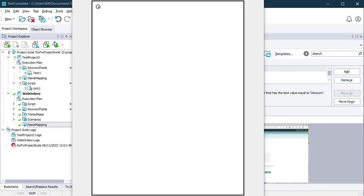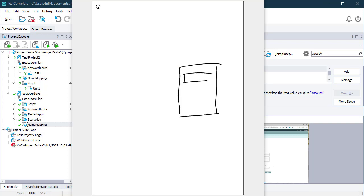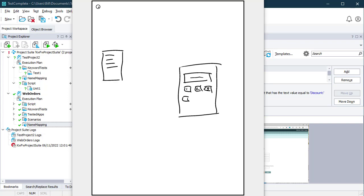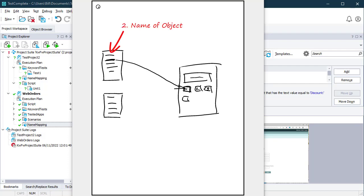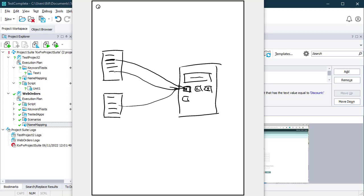So why do we need it? Let's set some context and see why this is important. Imagine you have your application — perhaps a calculator app in this example. You've got a text box which displays any calculation results and you've got a number of buttons that you might want to interact with. You write your keyword tests or scripted tests to interact with that application. And each time you interact with an object, say button number one, you need to reference that object with a name and you need some properties to identify that object — perhaps it's a button and it has the number one on it. You reference that button on many occasions throughout your script.